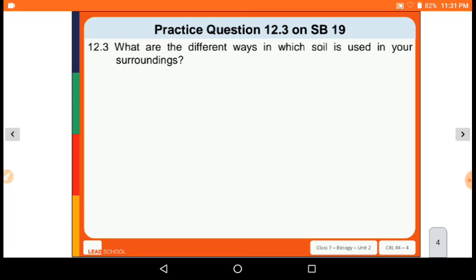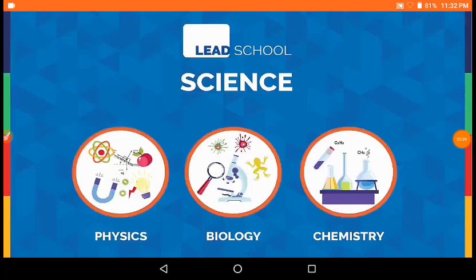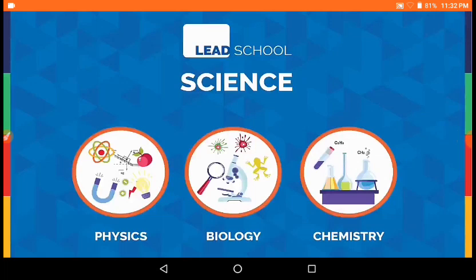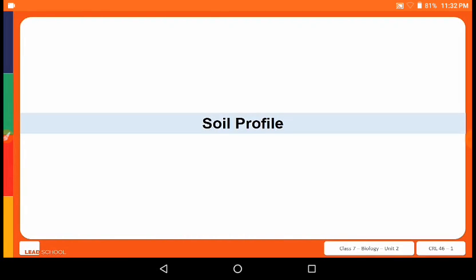Next, question 12.3: What are the different ways in which soil is used in your surroundings? Soil is used in the following ways: growing plants in the garden, growing crops for food, creating compost for plants, and construction of buildings. Now let's watch an amazing video to better understand the concept of soil.